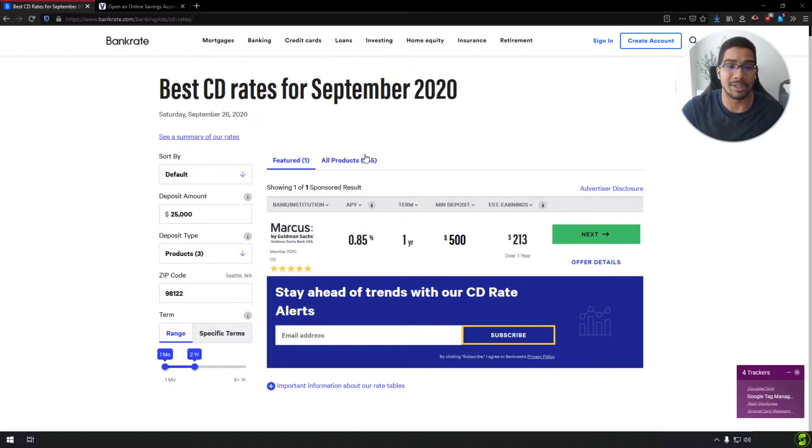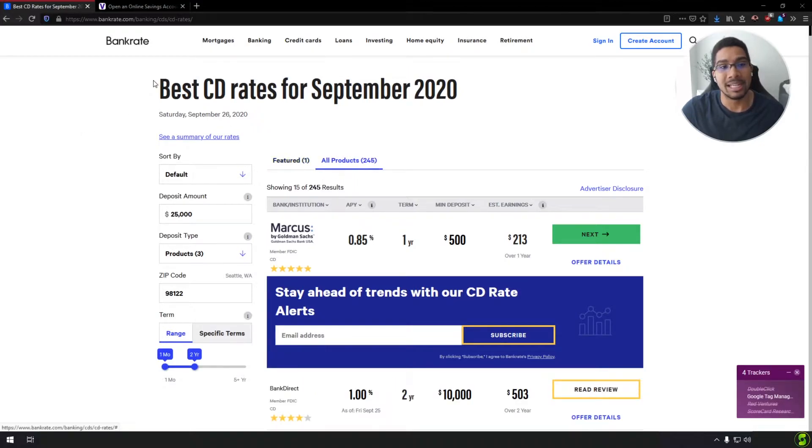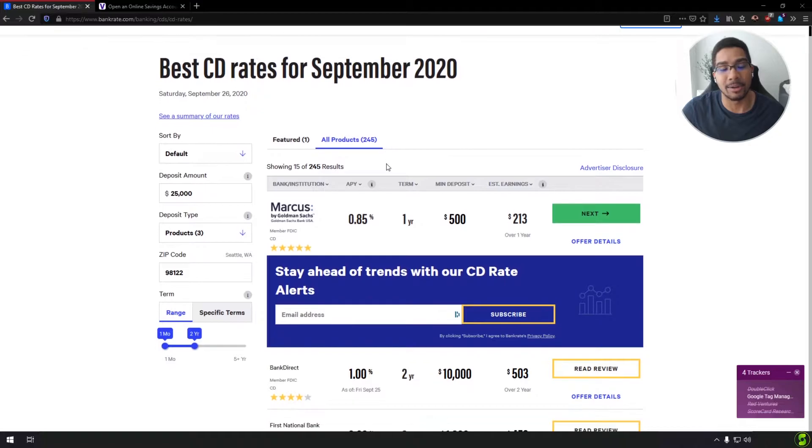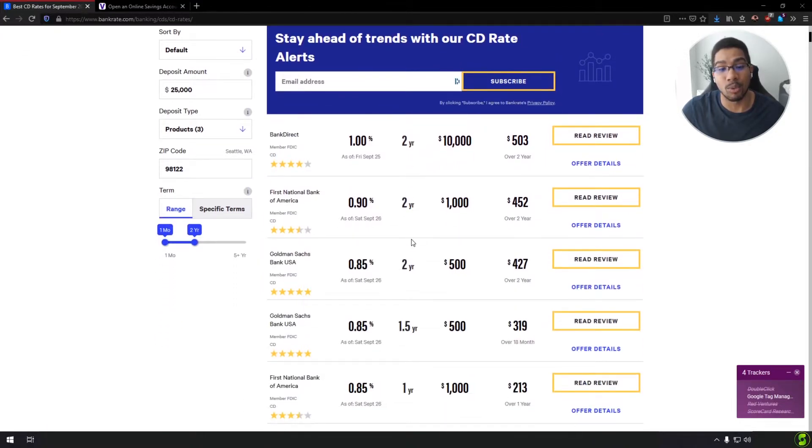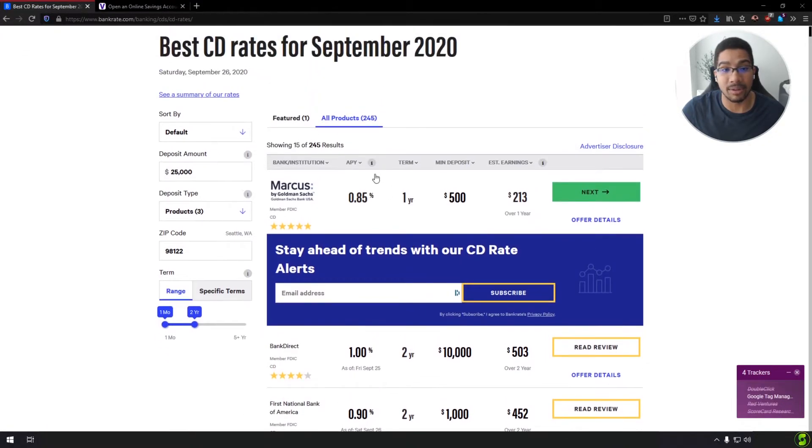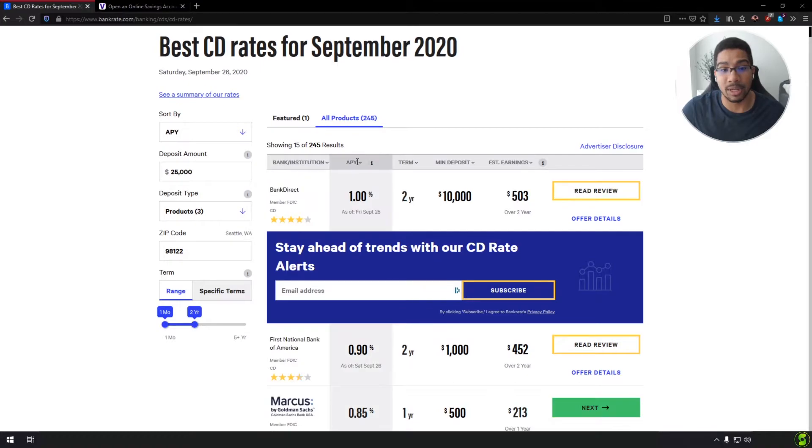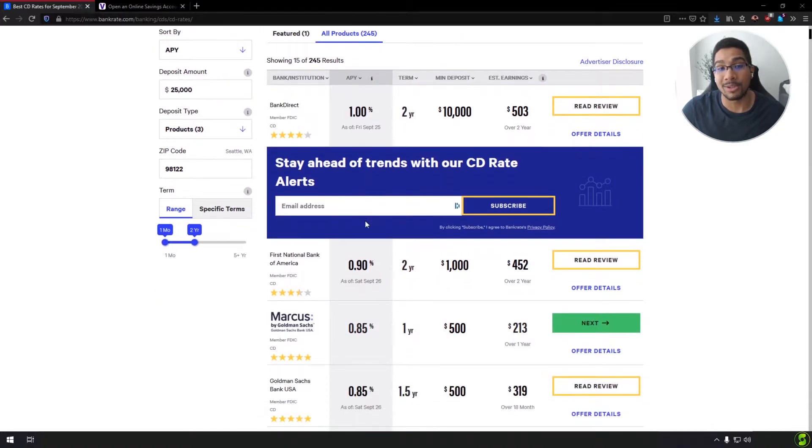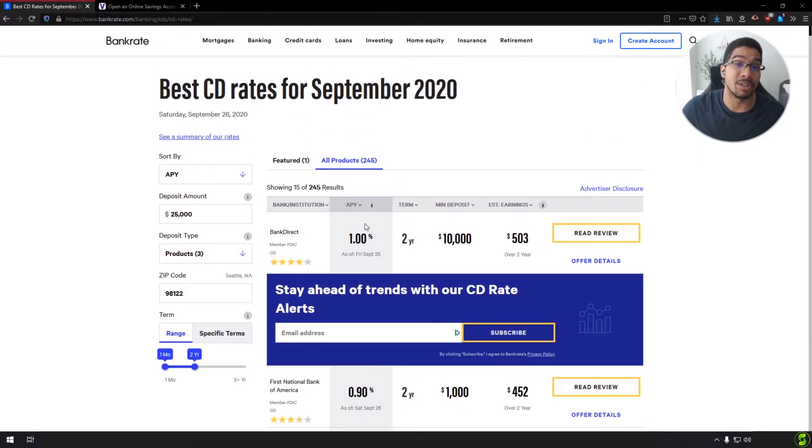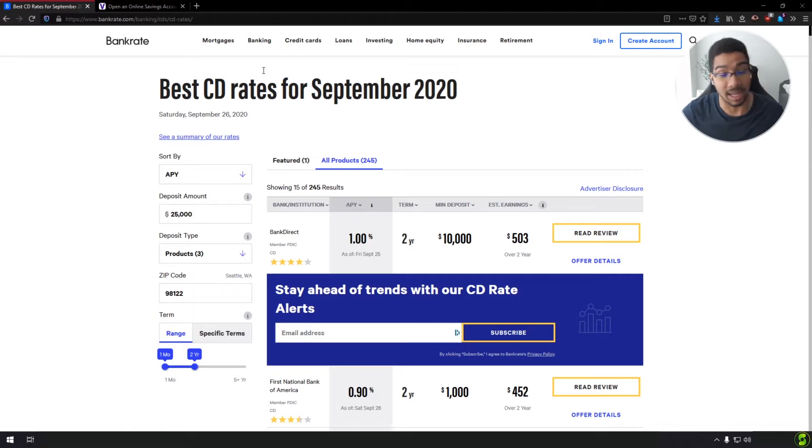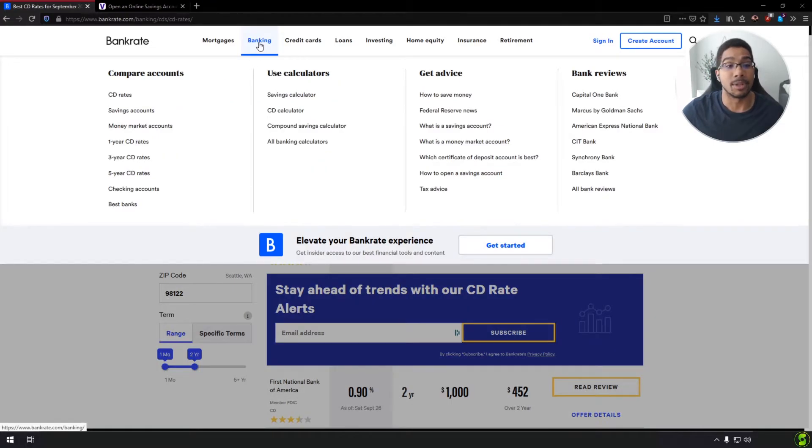So going into another step here for CDs, these are certificate of deposits. They lock your money down for a certain term, whether it's one year to five years, and you're guaranteed to get that interest through that timeline. Right now, certificate of deposits aren't looking that good, but generally you would see certificate of deposits being a bit higher than what actual savings accounts rates are.